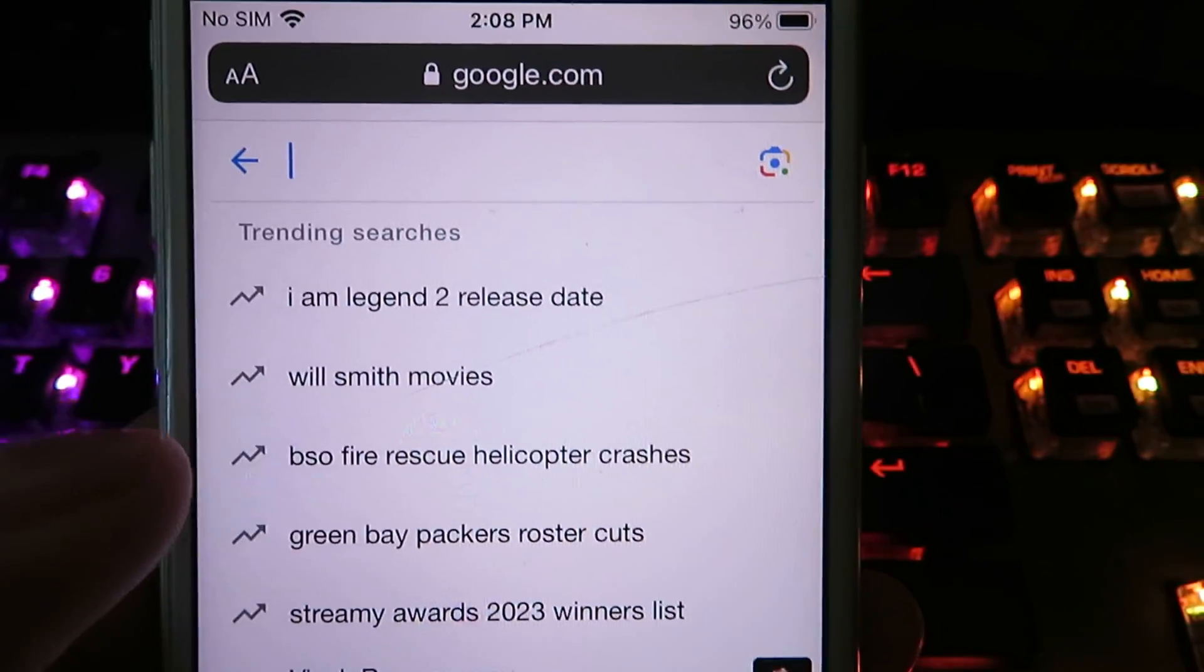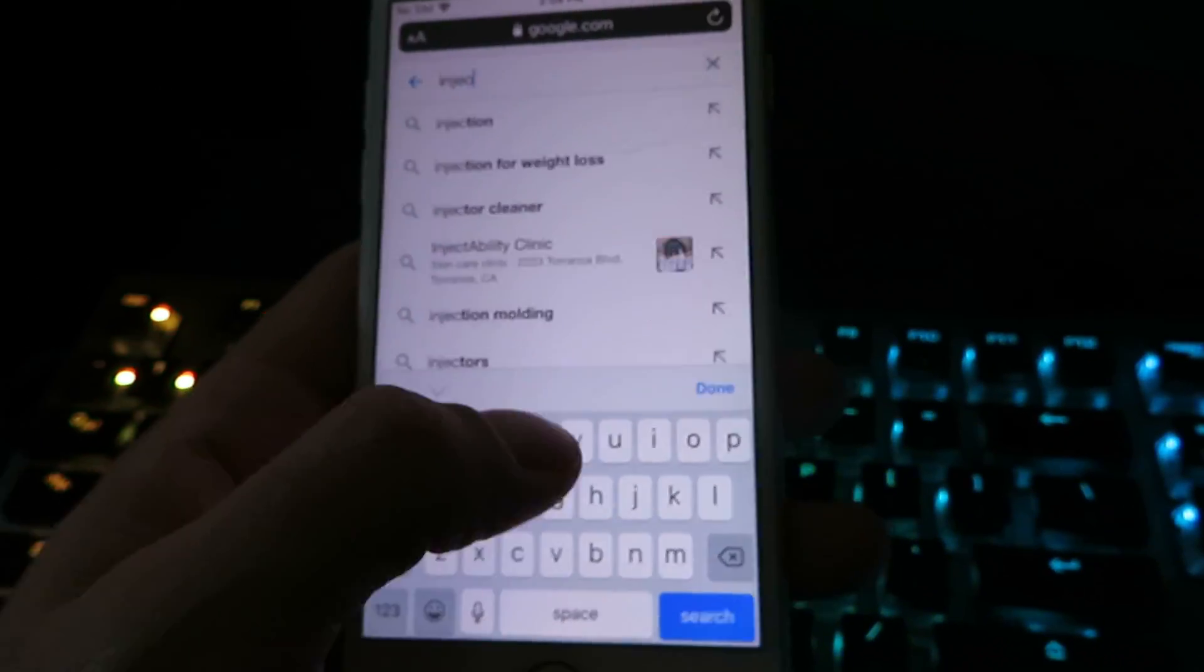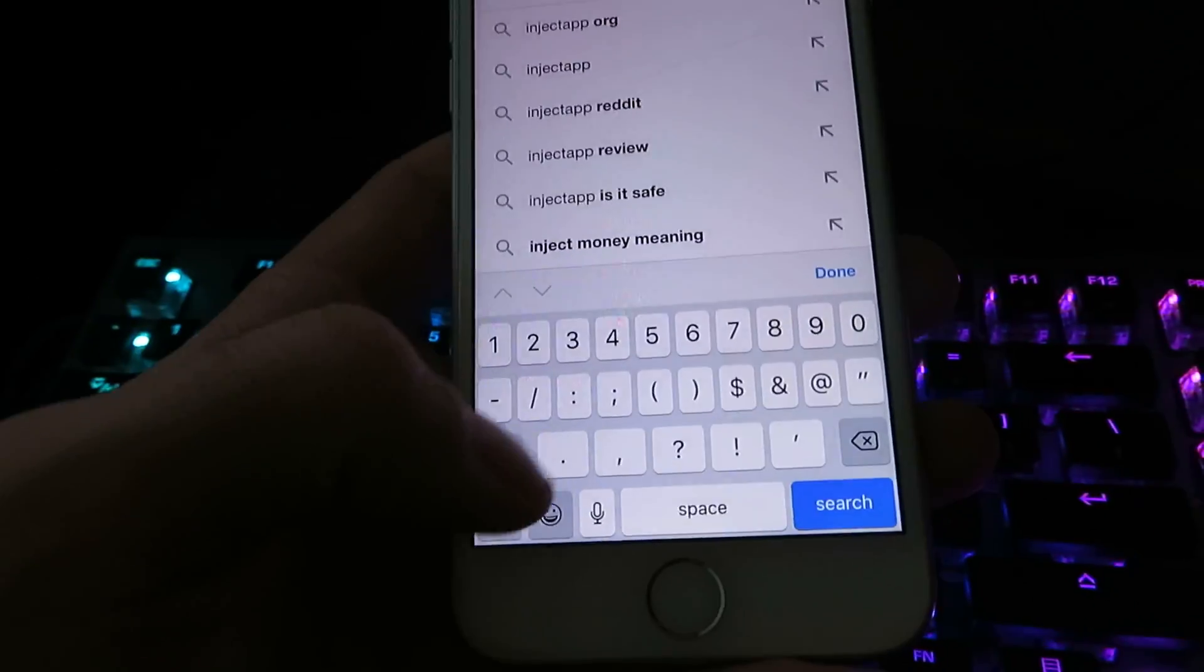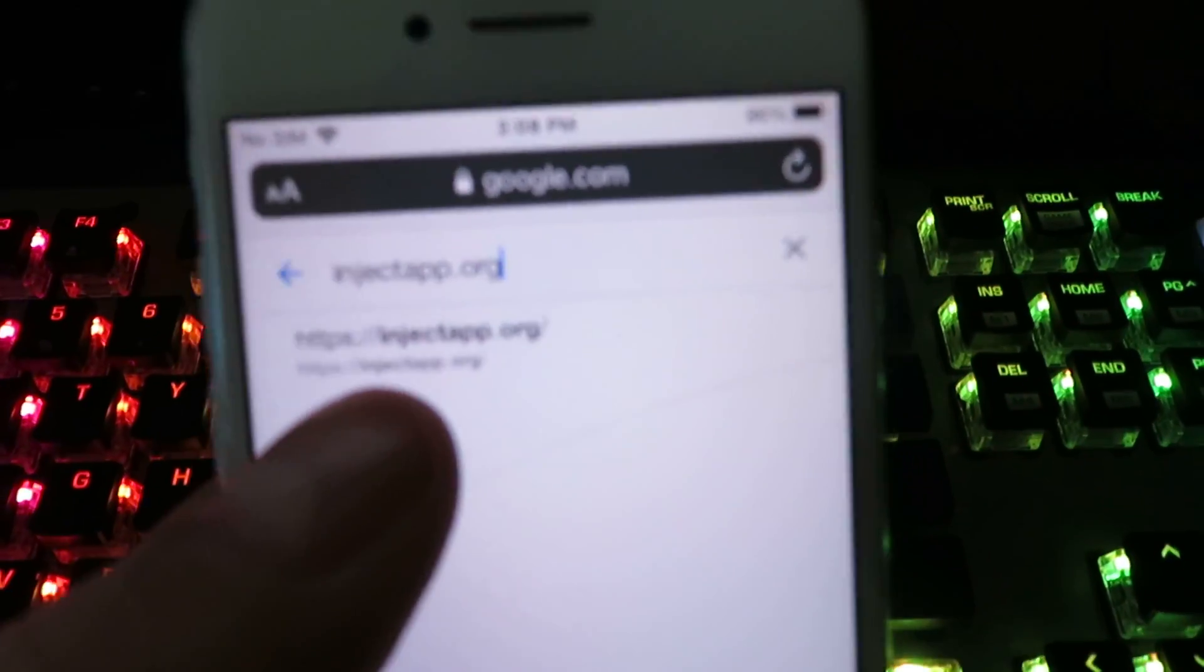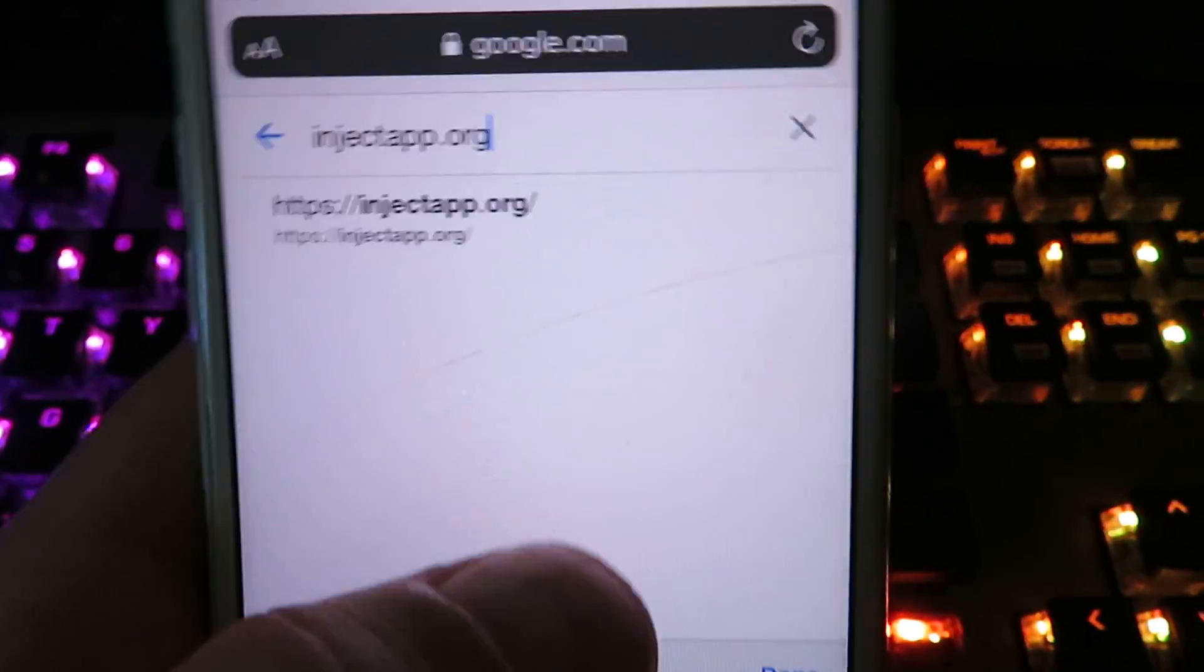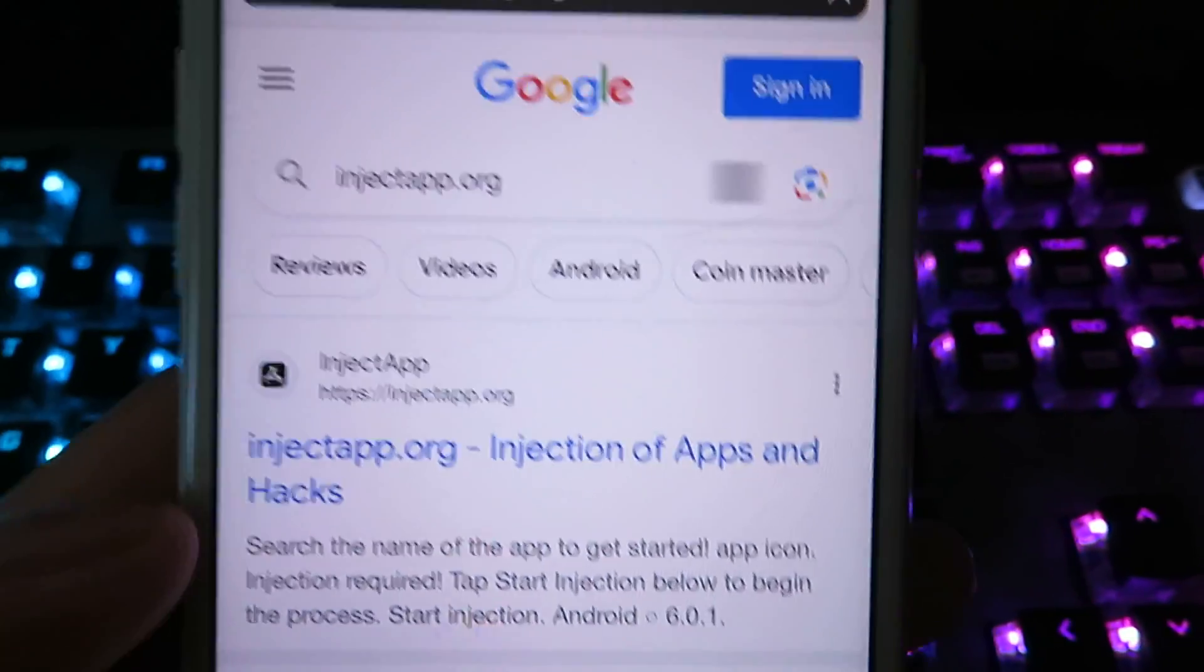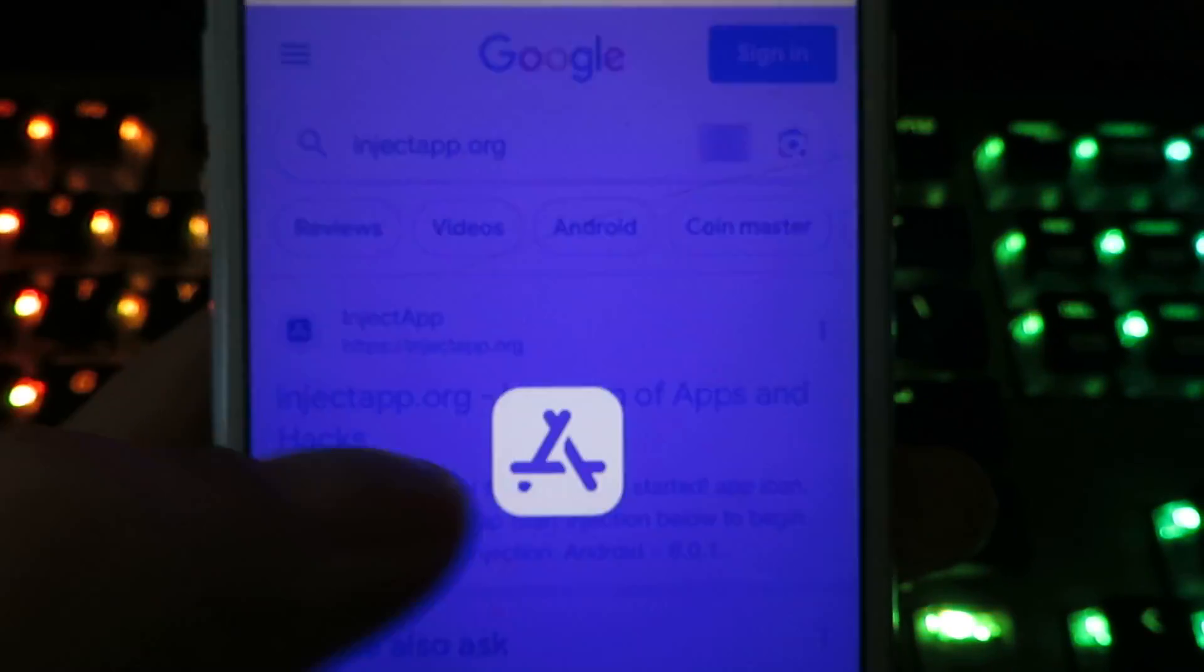So we're gonna go ahead and search for this website right here. It's gonna be called inject app dot org. There it is right there. I'm gonna go ahead and focus on it. Inject app dot org. Let me go ahead and search it. Your very top search result will be right there. Just go ahead and click on it.